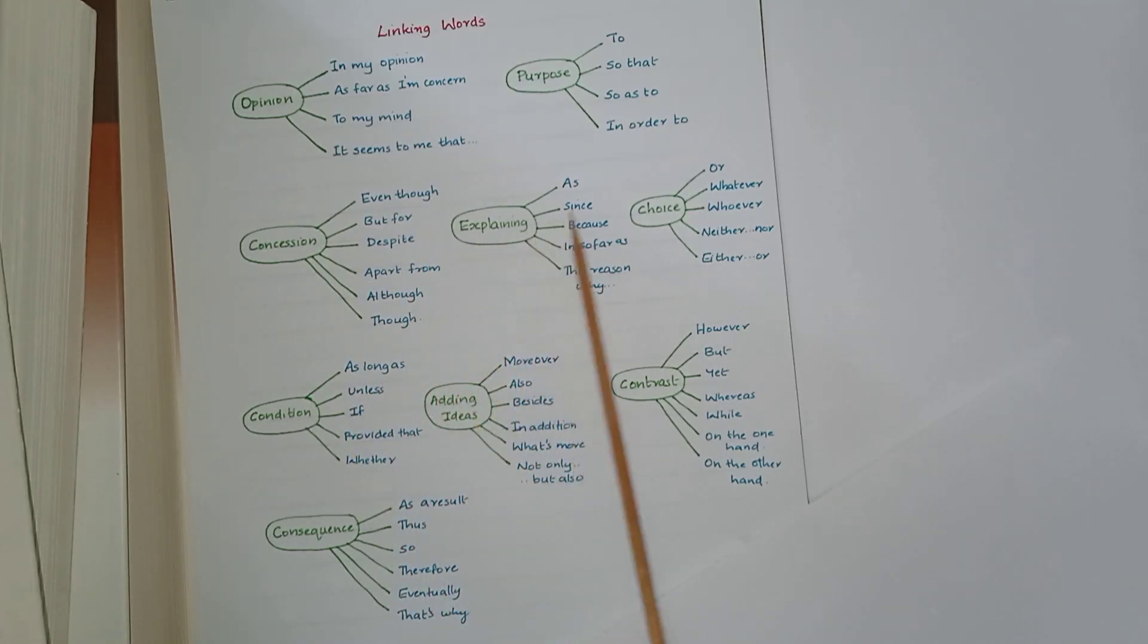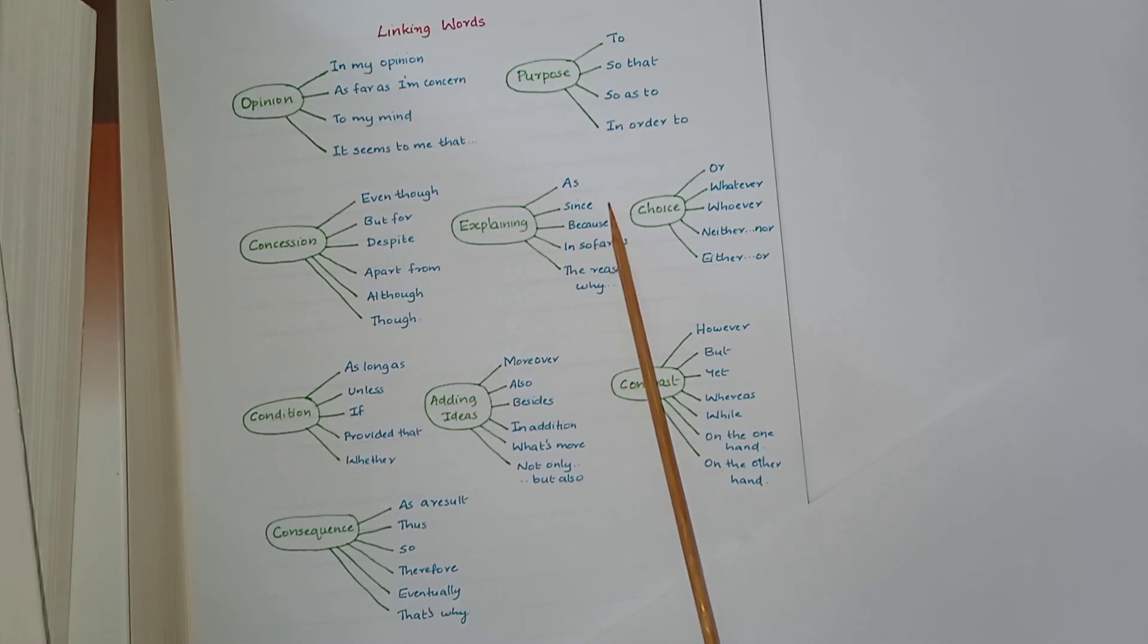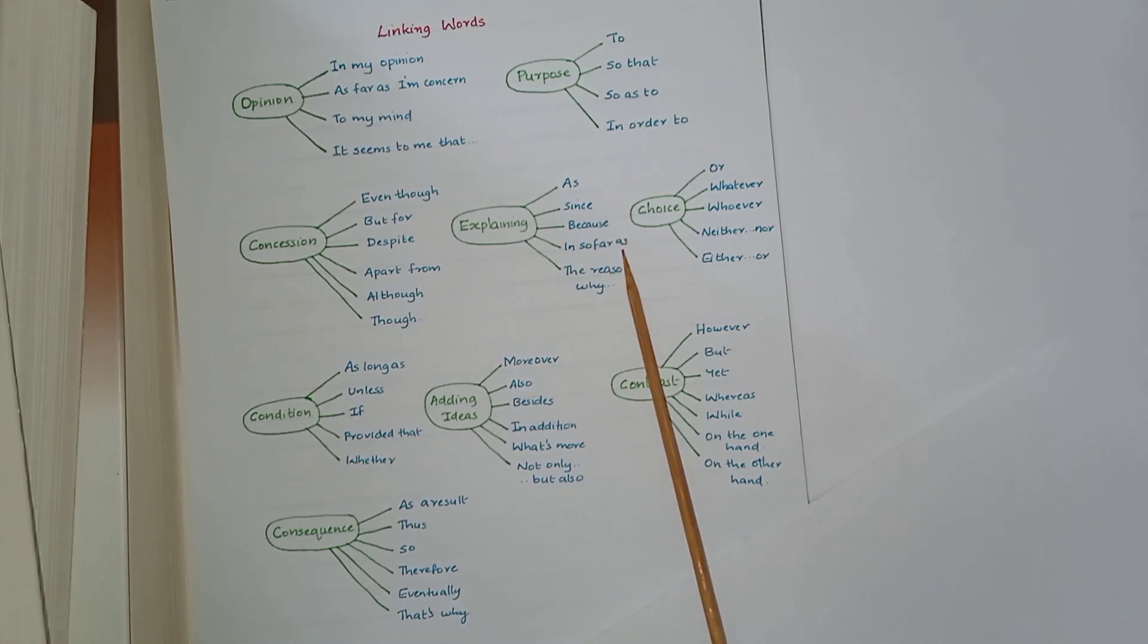Explaining: as, since, because, insofar as, the reason why.